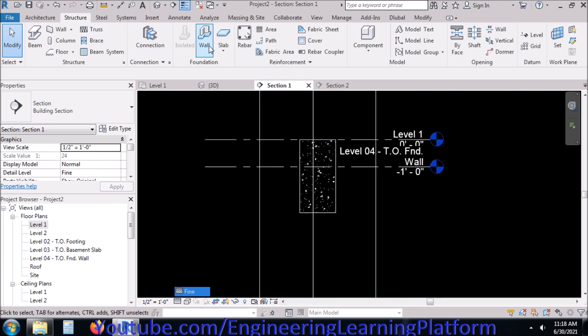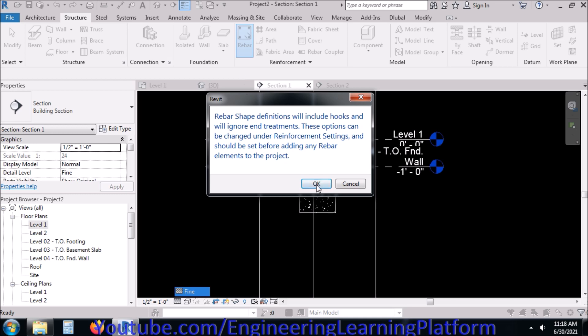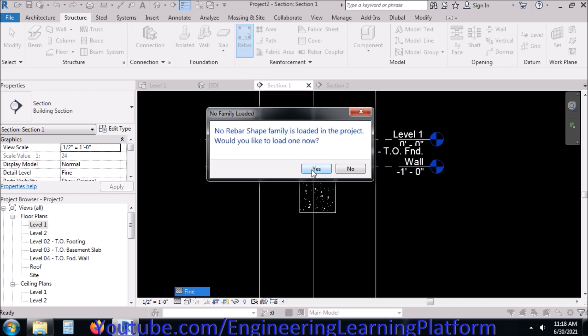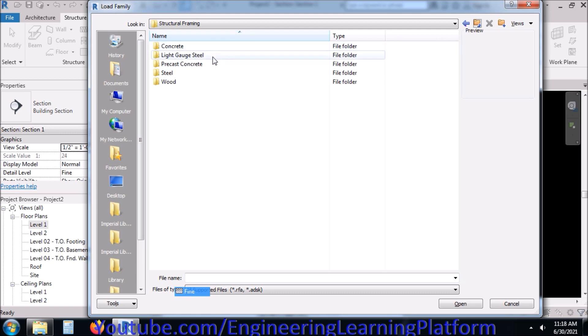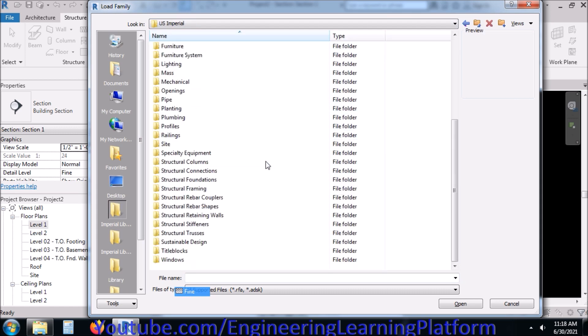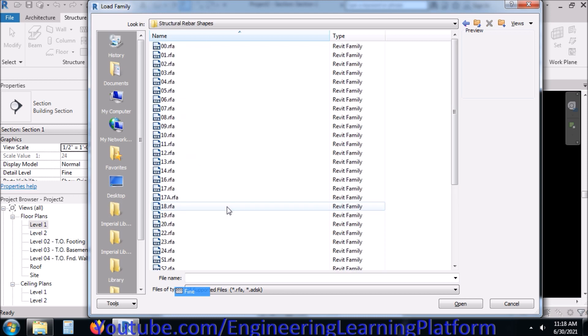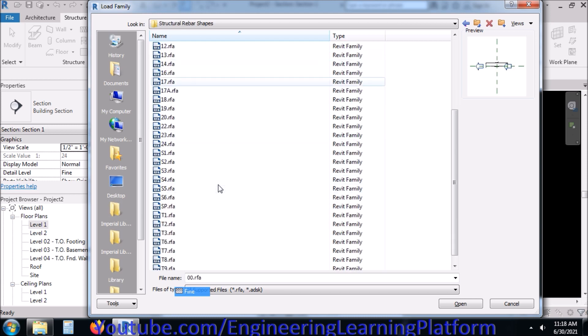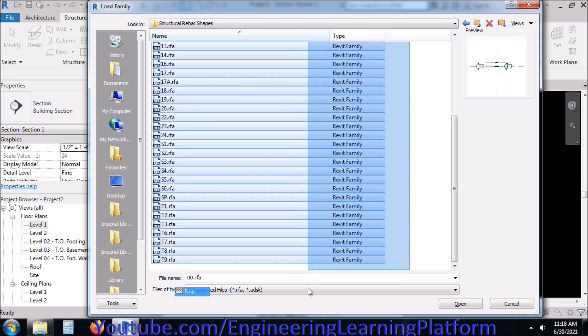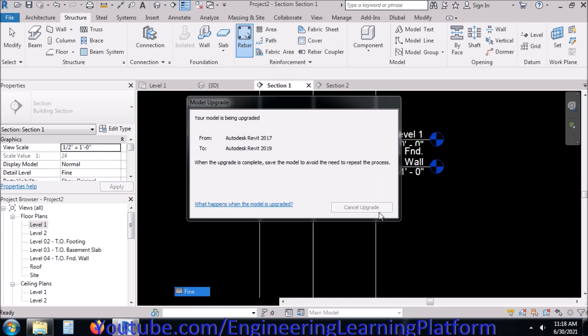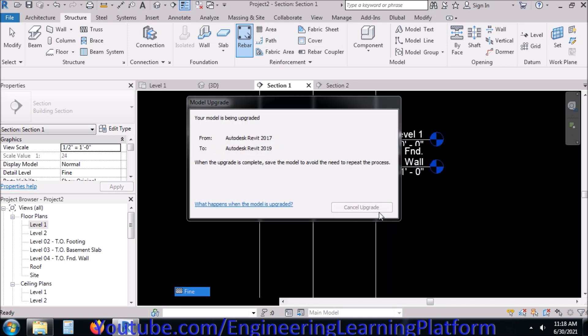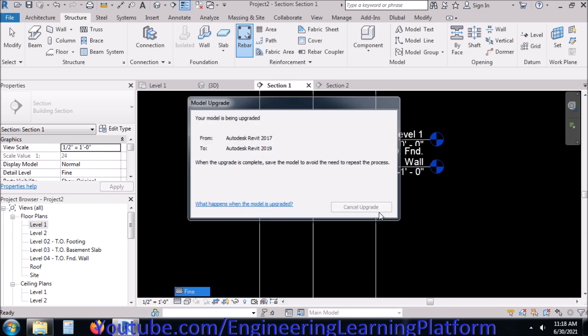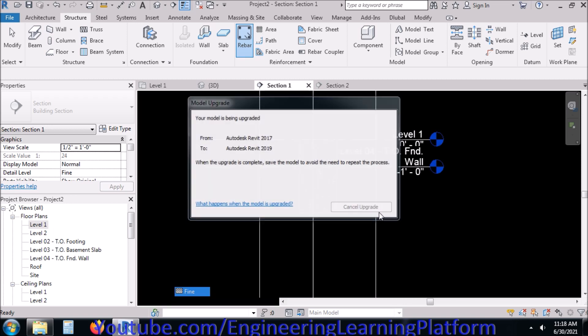Now let's import reinforcement rebar shapes from the Revit libraries. We already learned how to import and browse through the Revit default libraries in previous lectures. Now I'm going to import all the reinforcement bars available as we don't know which bar we'll be using. We'll be using them according to our requirement.